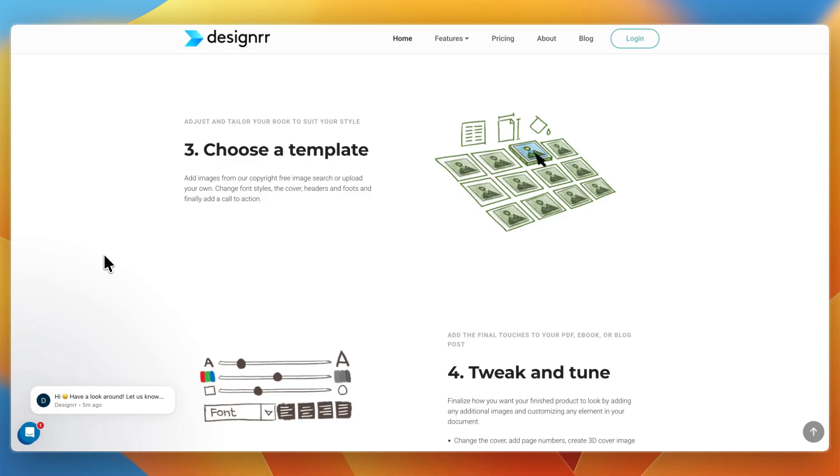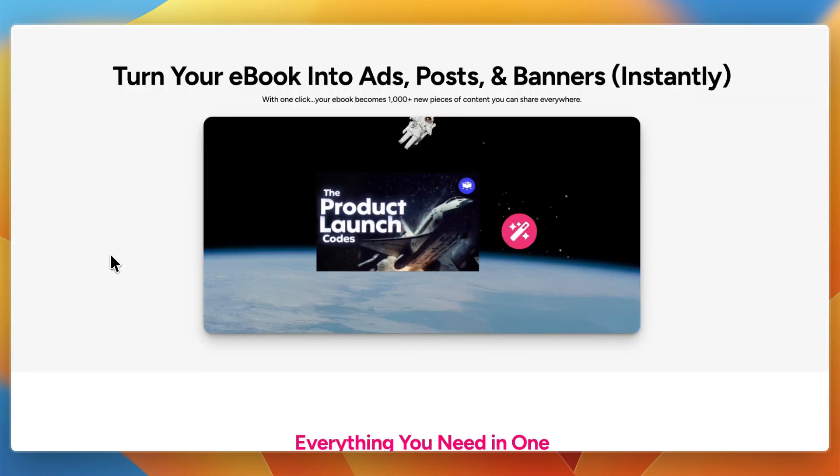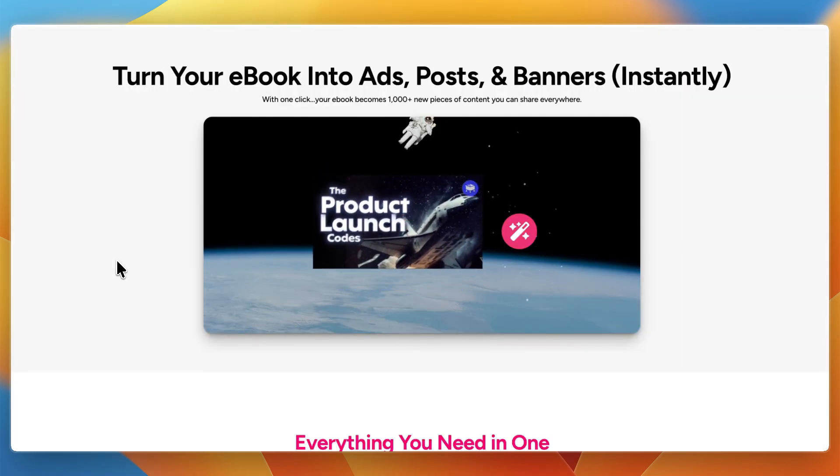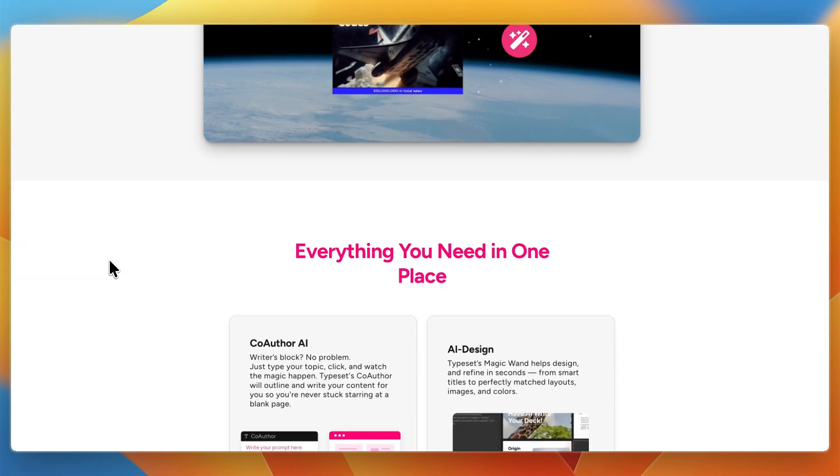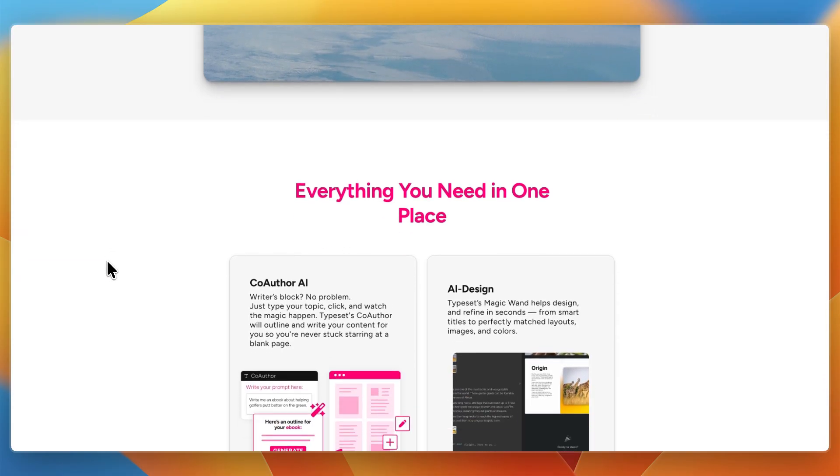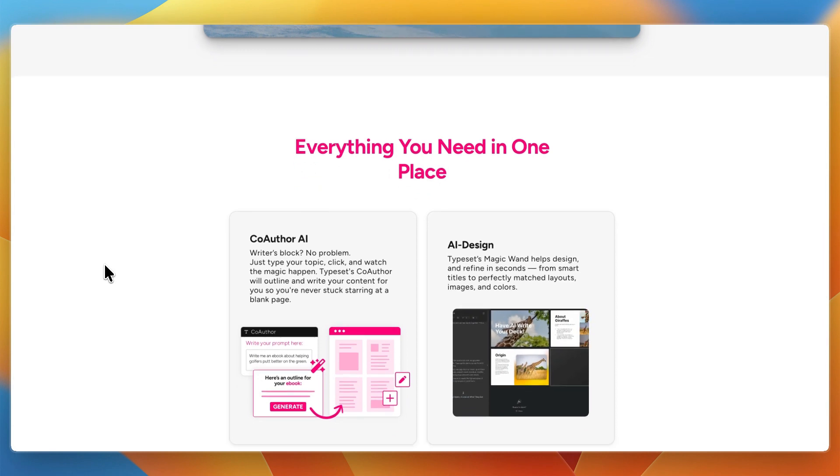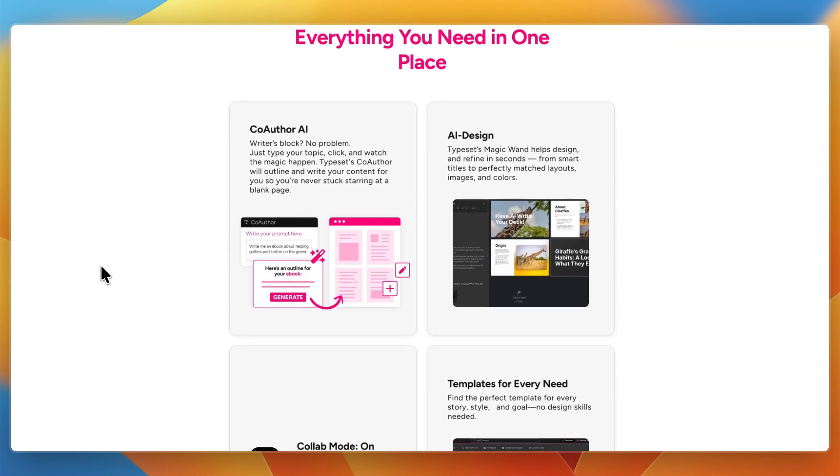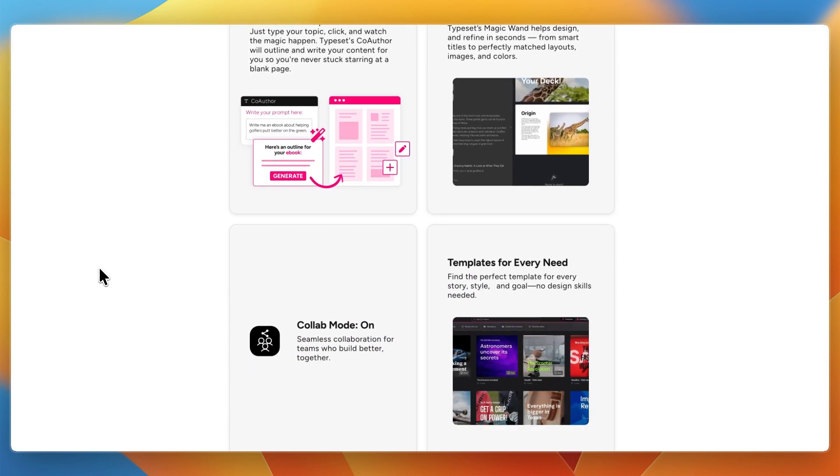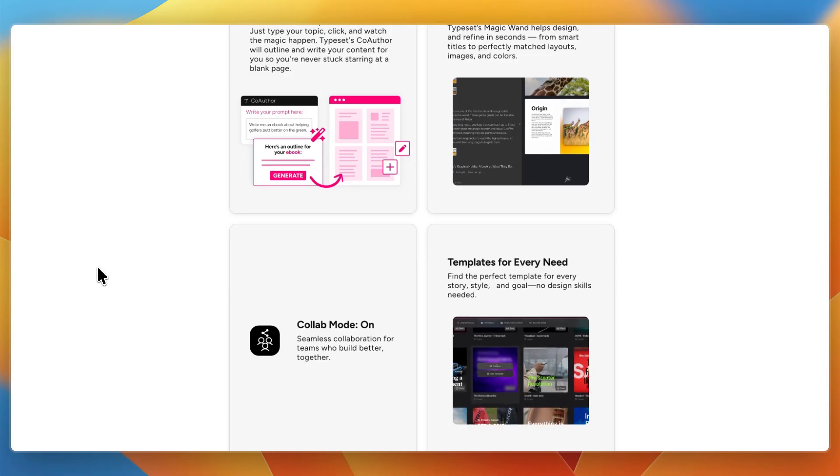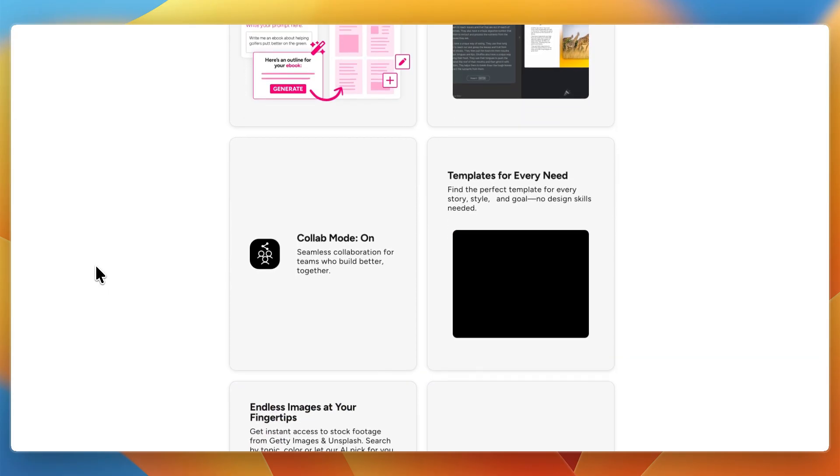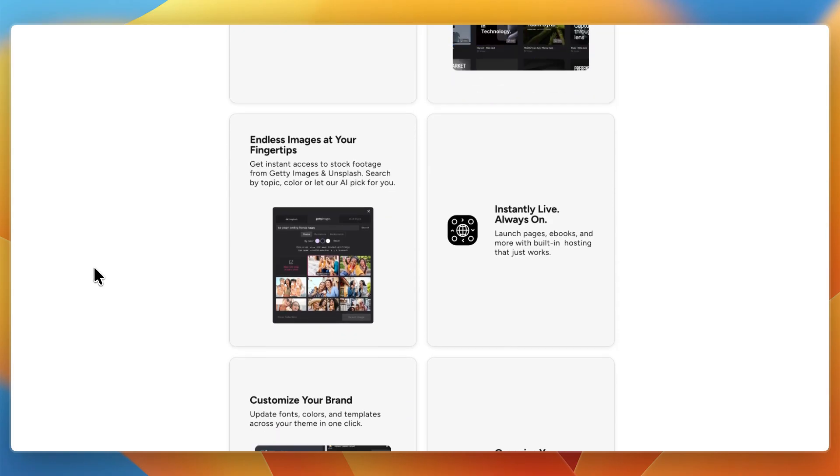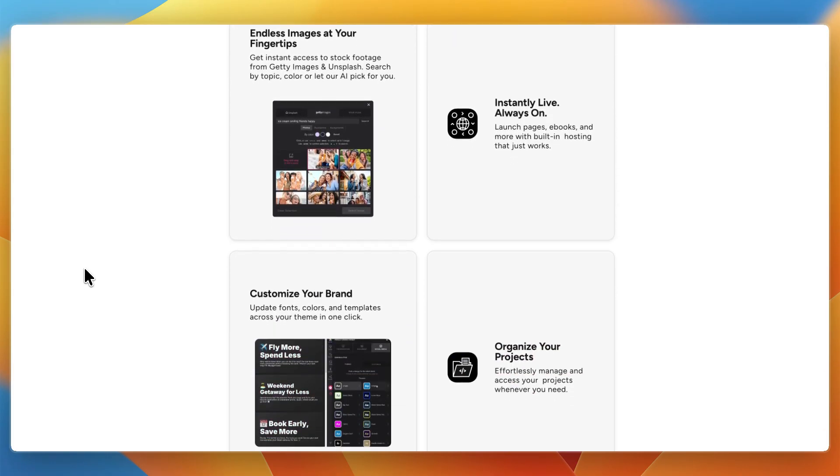Then Typeset's strengths include the AI writing assistant, which is called co-author, for generating first drafts and outlines. It has built-in design automation, which allows you to change layouts and styles instantly. You can export to multiple formats, such as documents, presentations, and graphics. You have collaboration features and brand kits for consistency. And it's great for producing ongoing content across different channels.